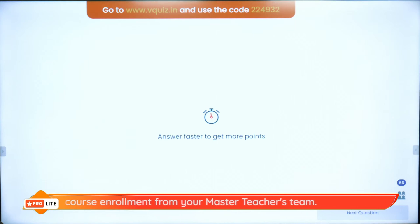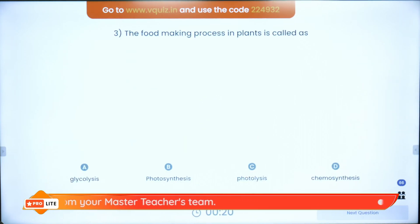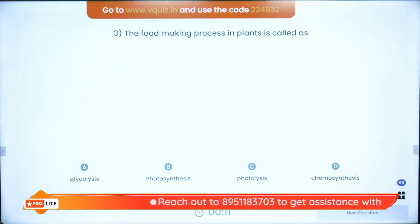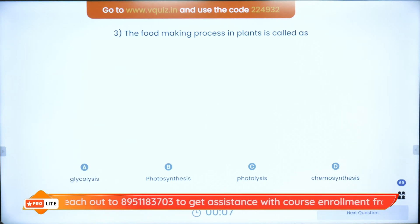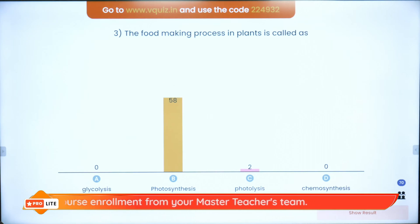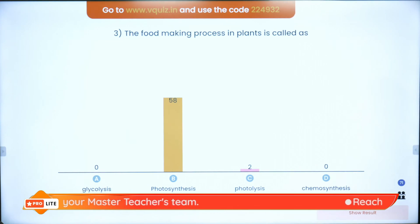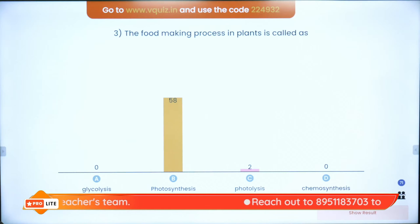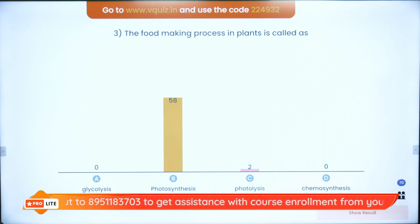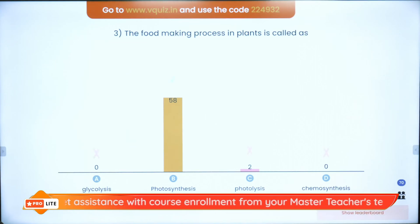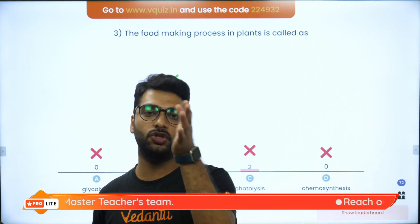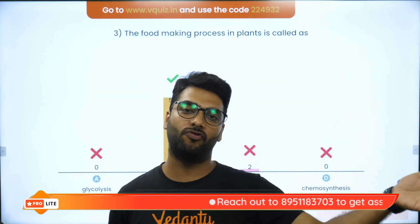Question number three: The food-making process in plants — when plants make their own food as autotrophs, what is the process called? Glycolysis, photosynthesis, photolysis, or chemosynthesis? 58 out of 70 gave the correct answer: photosynthesis is the process by which plants prepare their own food, taking in carbon dioxide and water, with sunlight trapped by chlorophyll. They prepare food as glucose, stored as starch, and release oxygen and water vapor as byproducts.